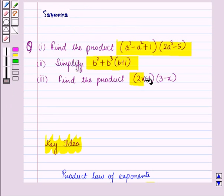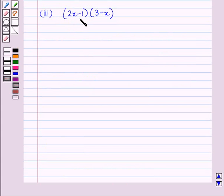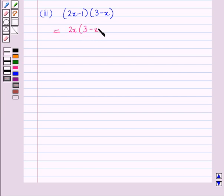Now we will start with the third part. In the third part, we have to find the product (2x - 1)(3 - x). Here we have to multiply two binomials, so we will use the same method as in the first part: multiplying each term of the first polynomial by the second polynomial. So this equals 2x(3 - x) minus 1(3 - x).